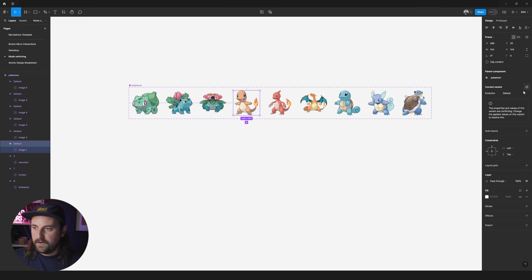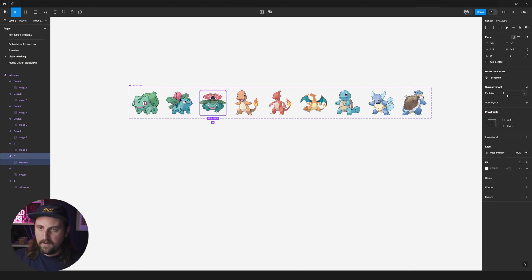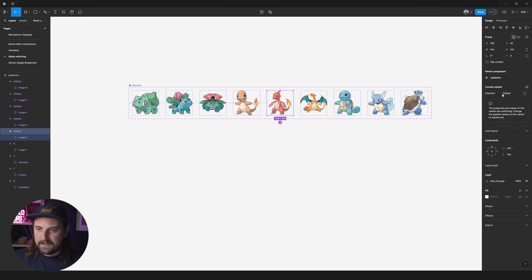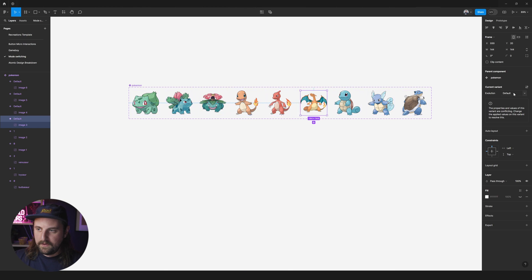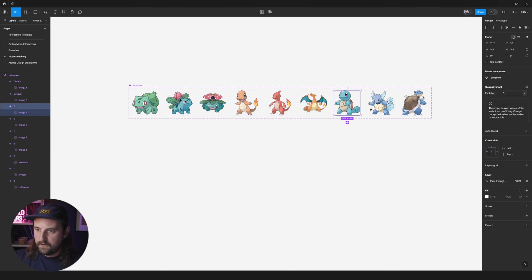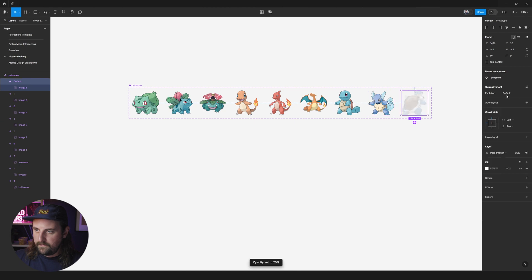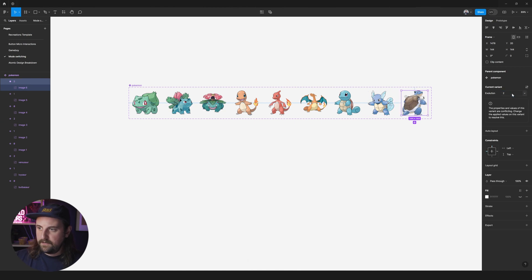And so same thing over here we're going to do zero. I'm going to press the tab one, two, zero, one and two. Okay cool.